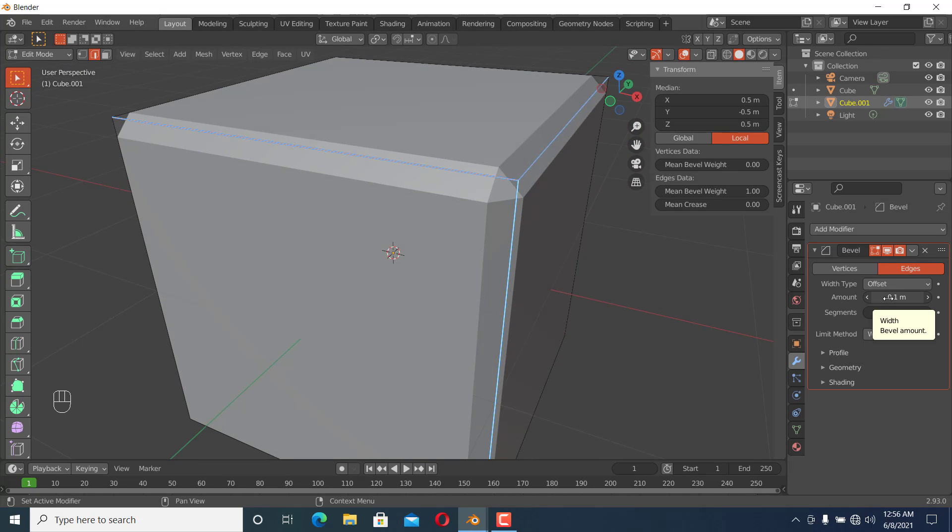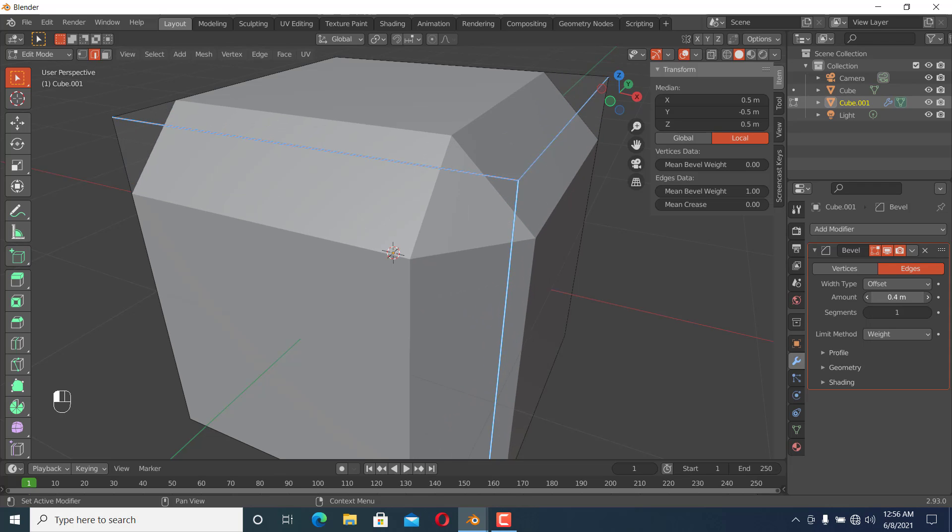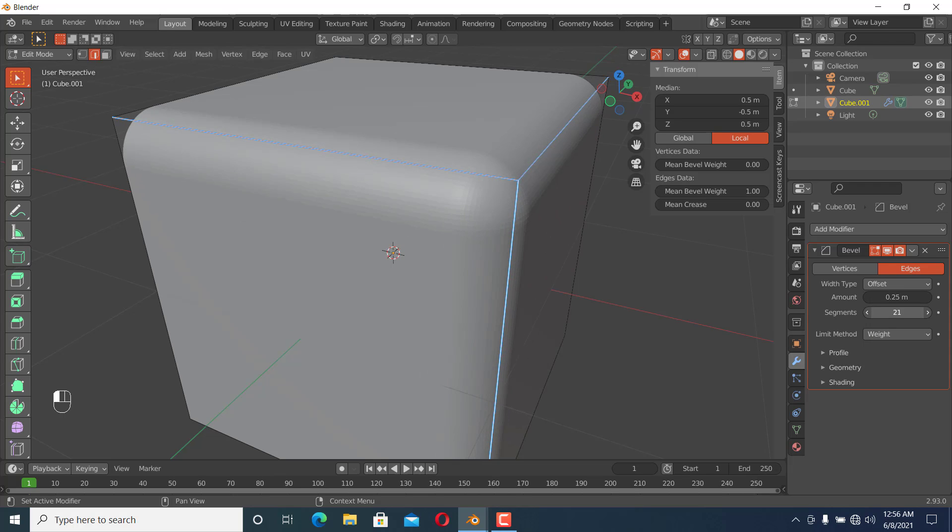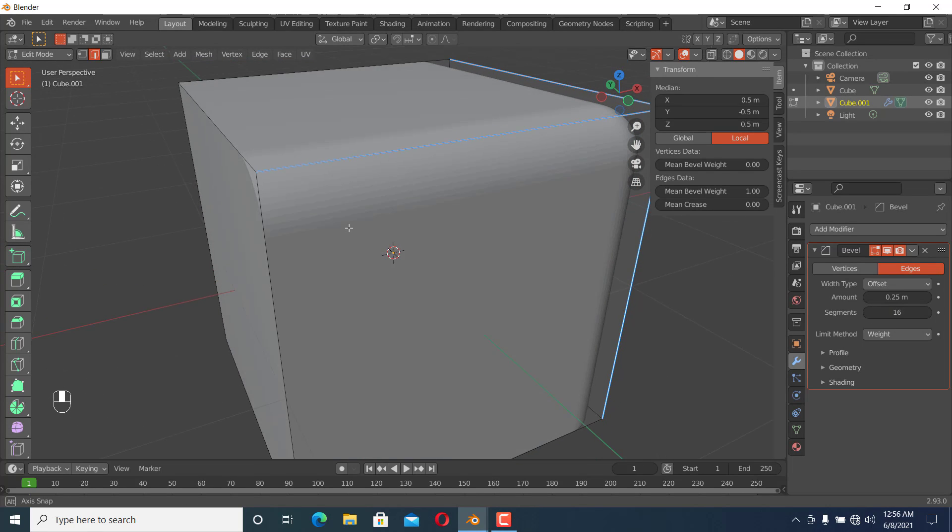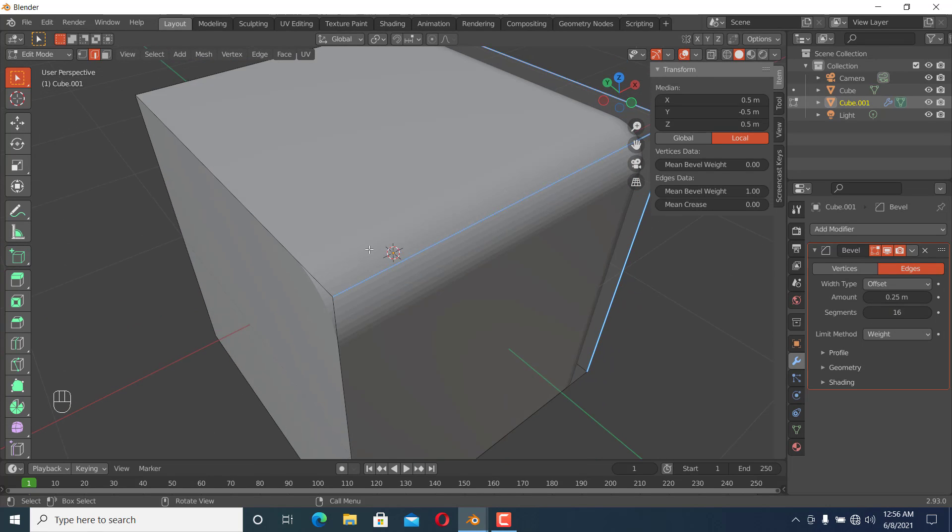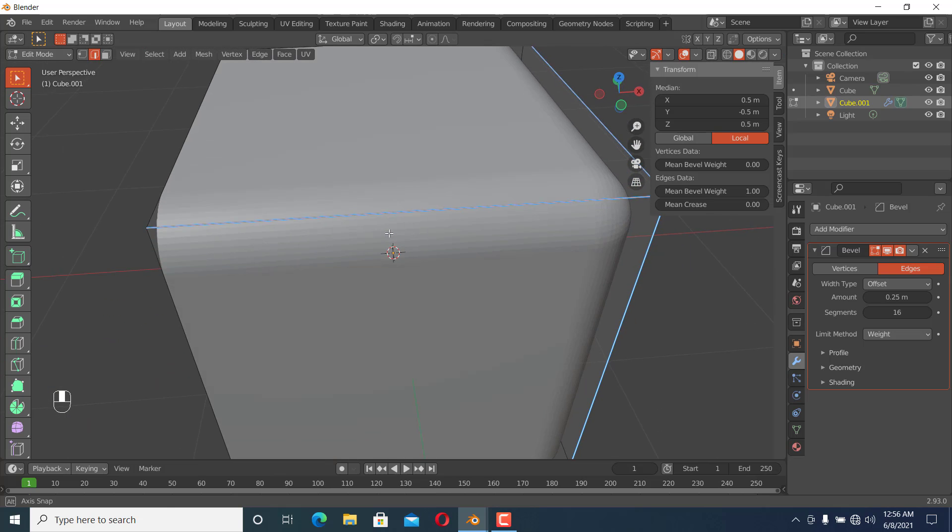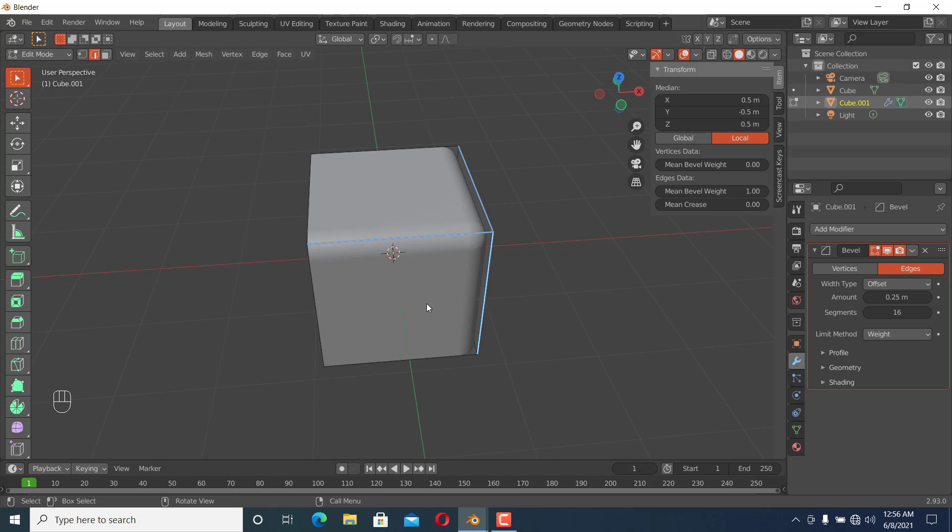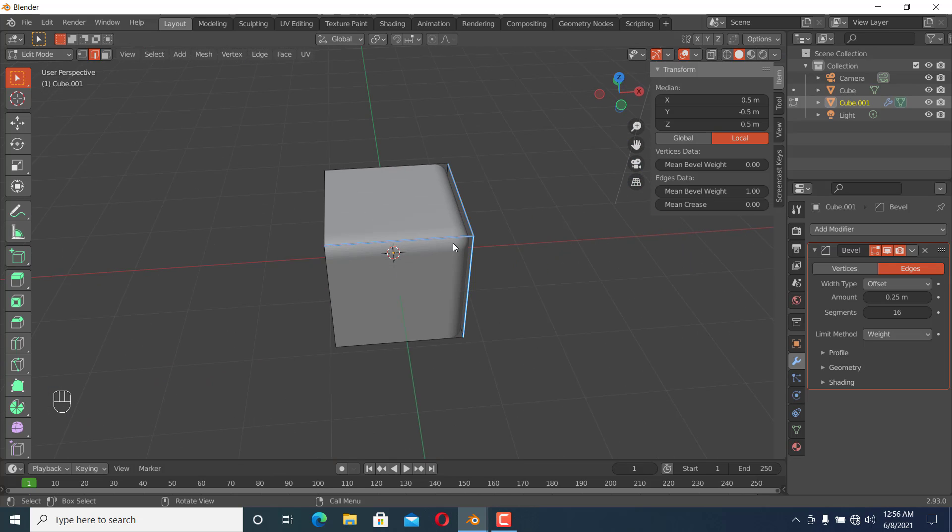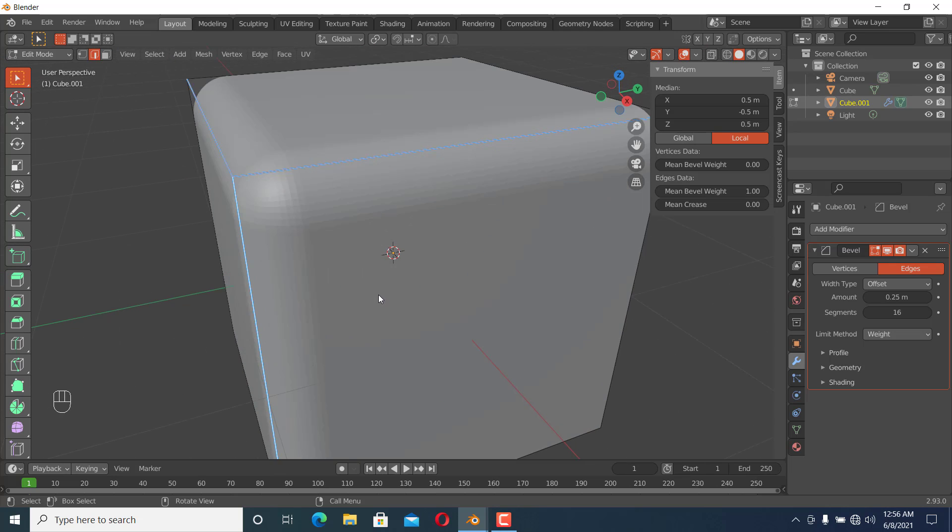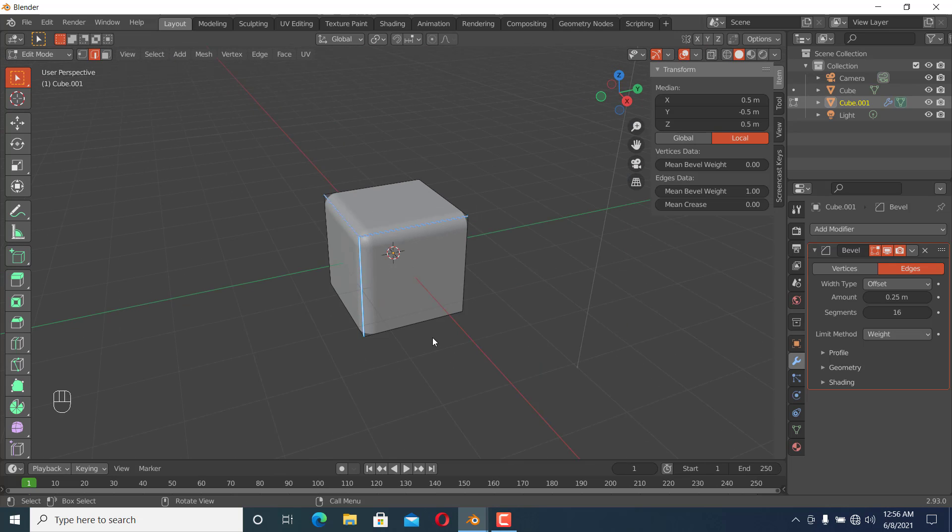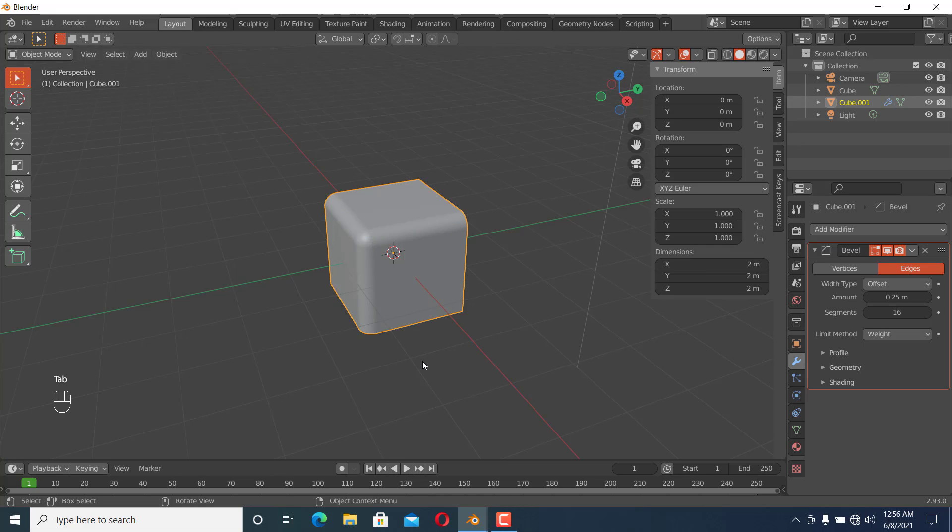We can increase the segments, as you can see here, but only on the selected faces. This is the use of Mean Bevel Weight. You can use this for anything related to beveling.